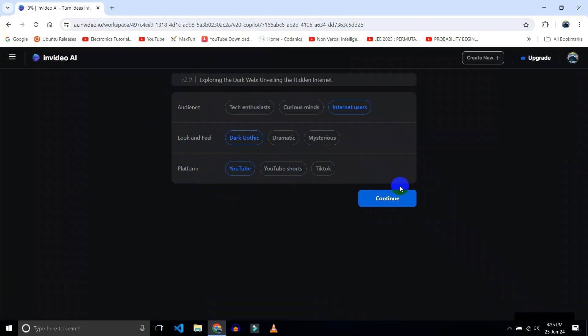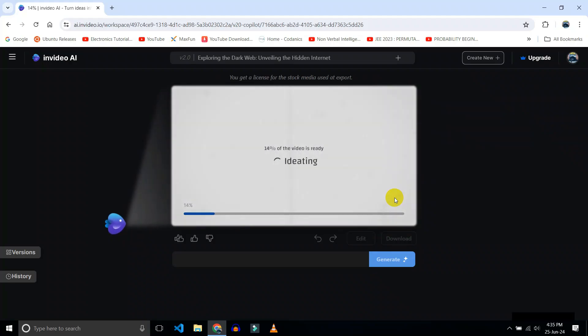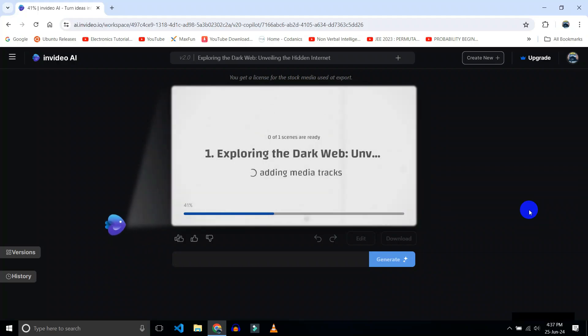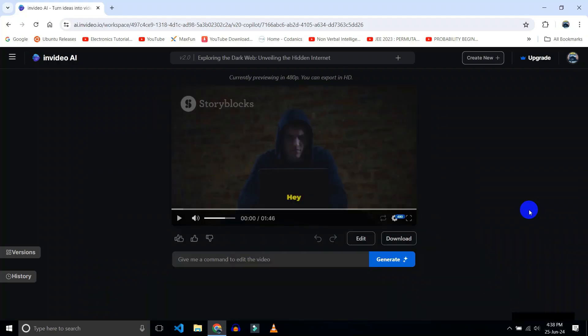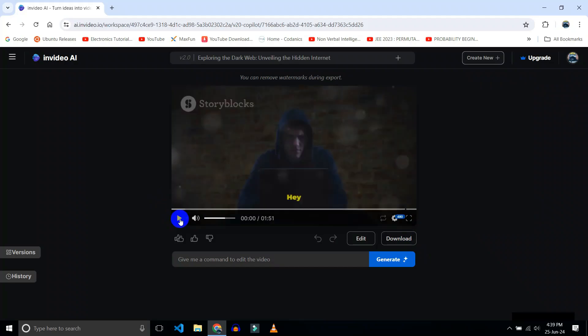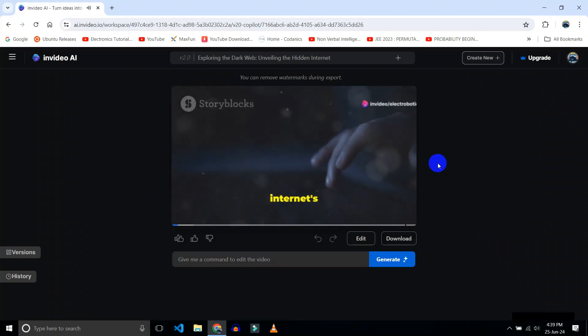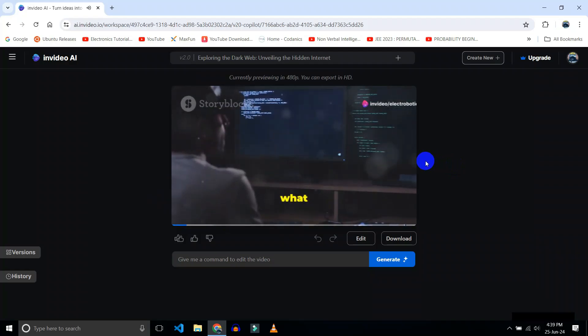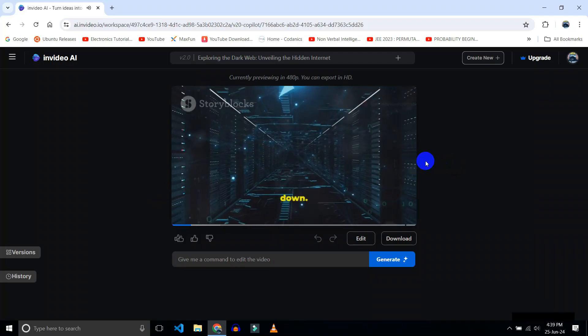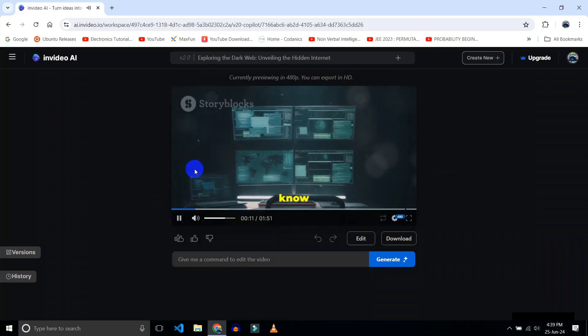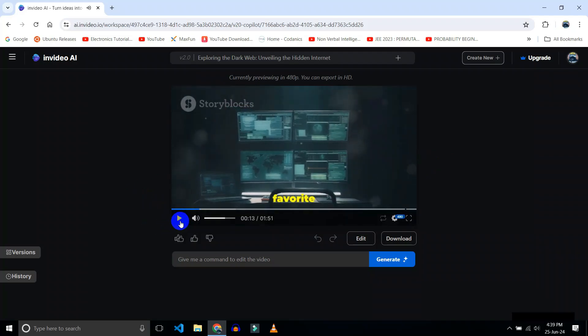So now our video is ready. We can check by playing it. 'Hey folks, today I dive in one of the internet's most mysterious corners, the dark web. Ever wondered what it really is? Let's break it down. First off, the internet as you know it, Google, Facebook, your favorite...'